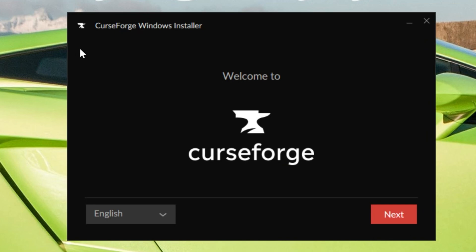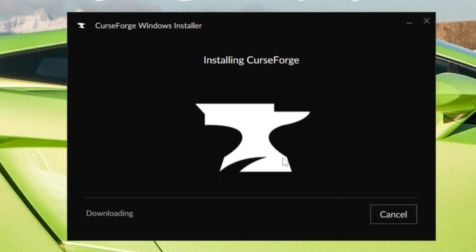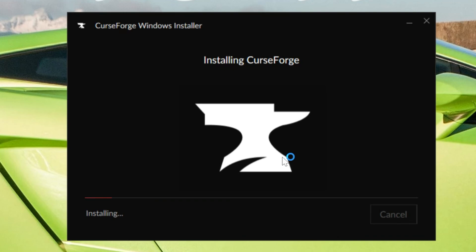Once you've found it, just double-click on it and it installs just like any other app. As you can see, we have the CurseForge Windows installer here. Click on Next, go ahead and agree to their Terms of Service, assuming that you do. Click on Next again, and now it's going to download and install. It's that quick and easy.